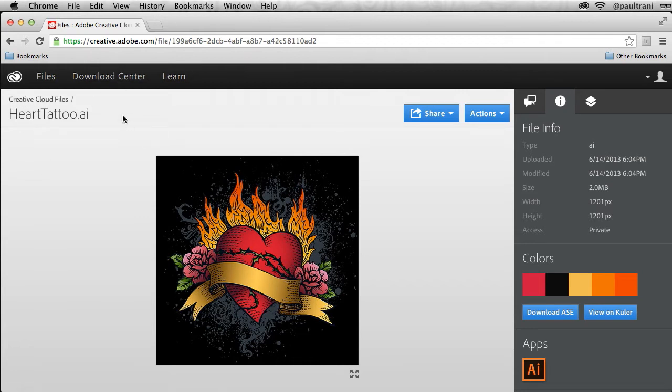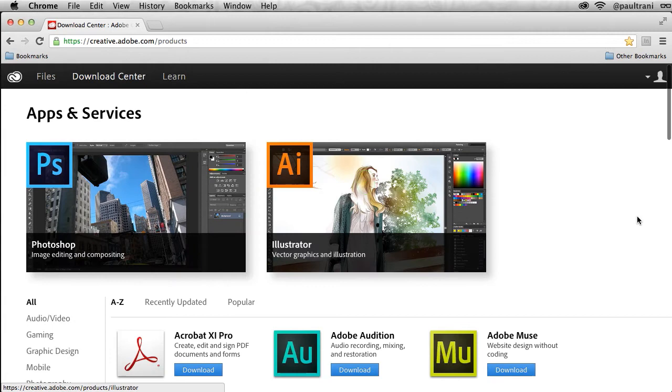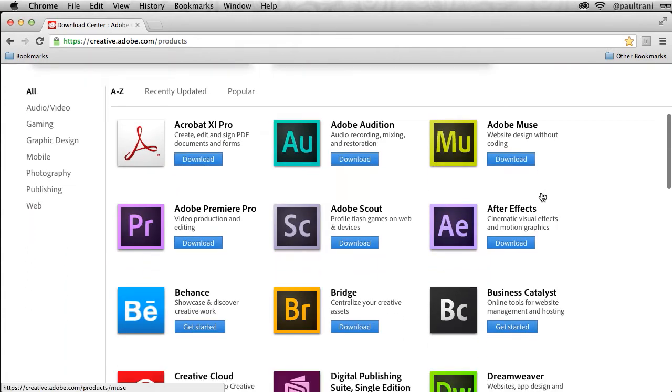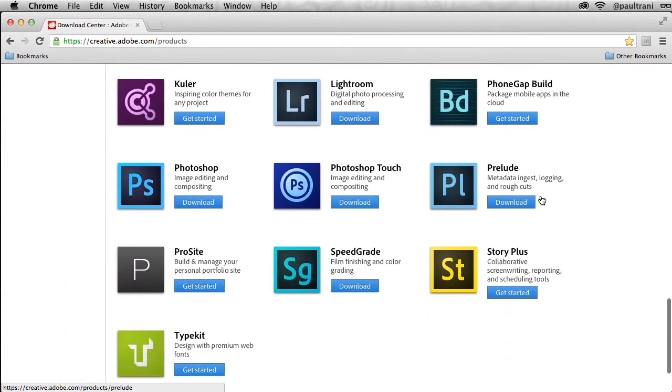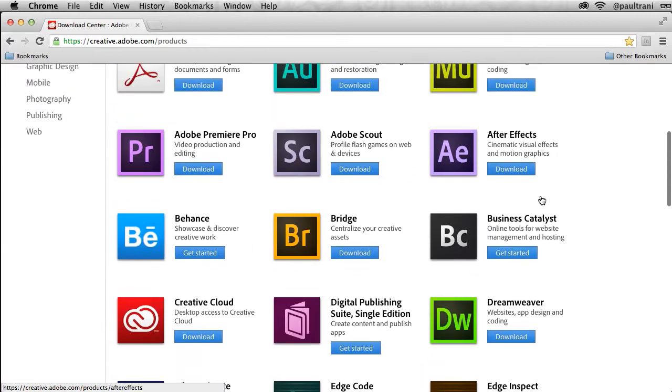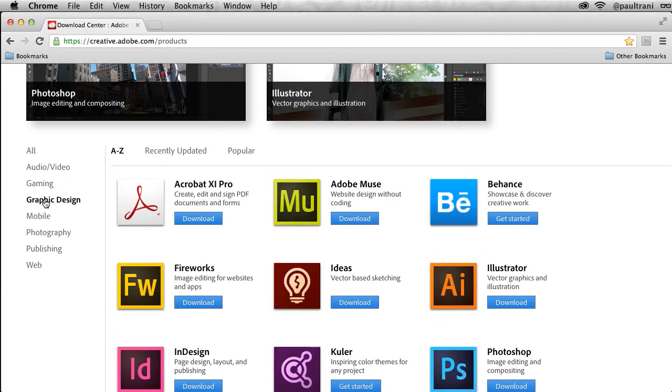The first thing you're probably going to do is jump into the Download Center and download the apps that you want. Notice as a Creative Cloud member you get access to all of the apps as you can see right in here.